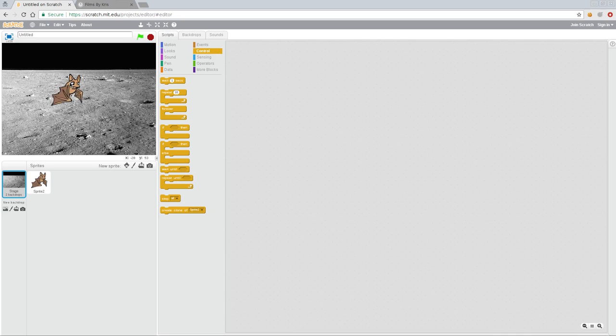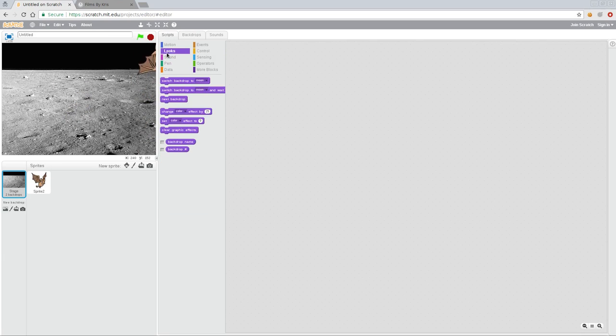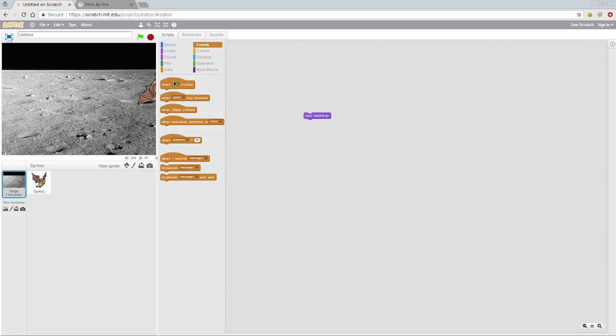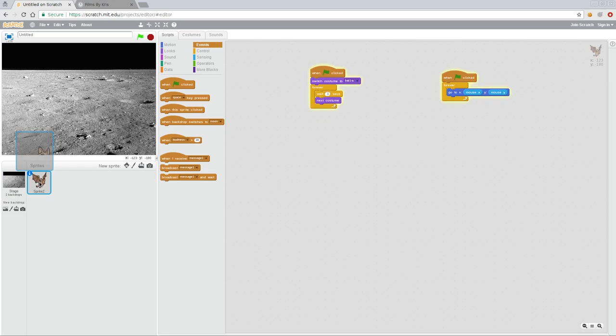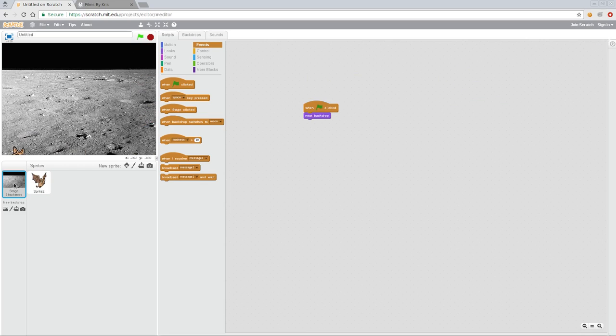We can write our own little script here. We can go to looks for this as well and we can say next backdrop. We can say events when the game is started. So again, if I click our bat here, these are our blocks for our bat. You can see the picture of the bat up here. But I've picked the stage, it's going to show the code for the stage. They're separate elements.